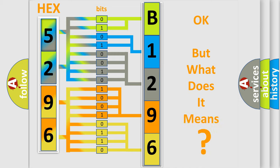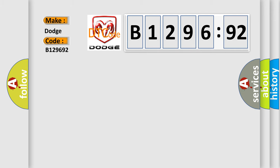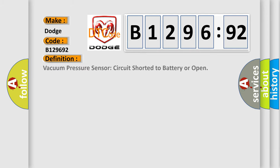The number itself does not make sense to us if we cannot assign information about what it actually expresses. So, what does the diagnostic trouble code B129692 interpret specifically for Dodge car manufacturers?